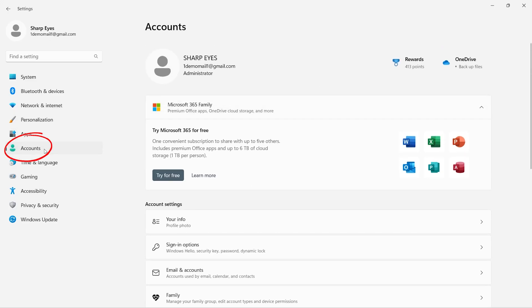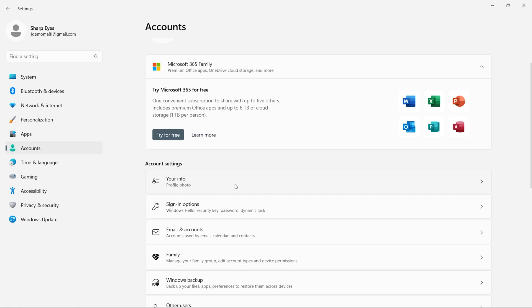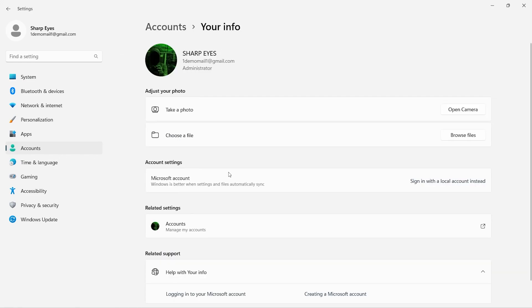To remove your existing account, go to the account section, and then click on your info. Here under the account settings, click on sign in with a local account.